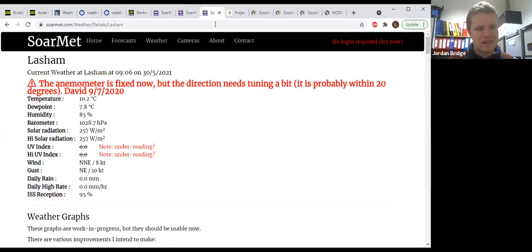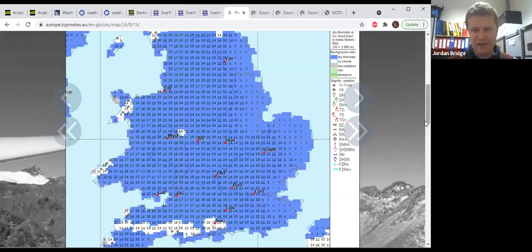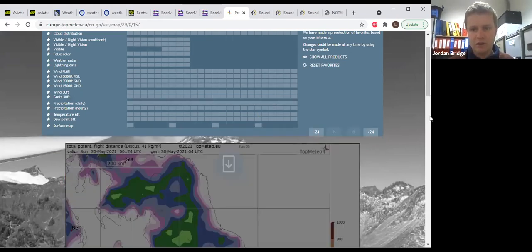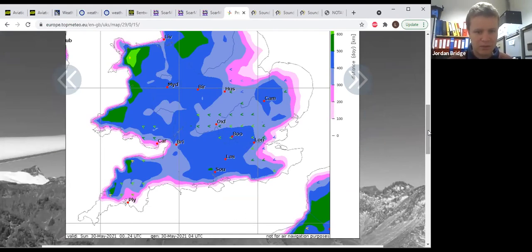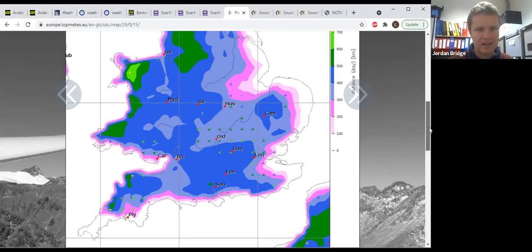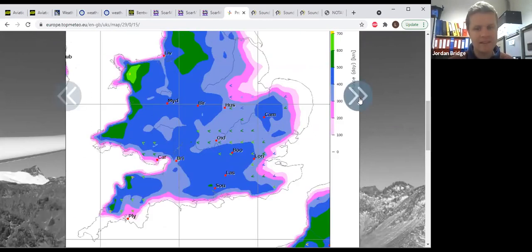Temperature at the moment 10 degrees, dew point of eight, unsurprising with this level of cloud. If we look at the potential flight distance for today, we're looking not as good as we had hoped a couple of days ago but still reasonable down towards Salisbury, up towards Cirencester and Brize. Not the mega day that had potentially been forecast a couple of days ago, but still worthwhile nonetheless.